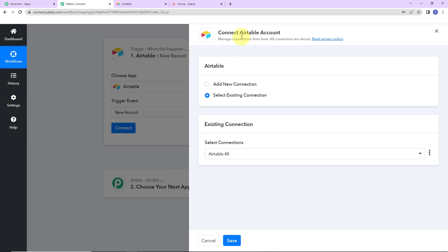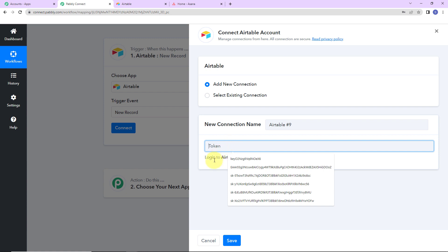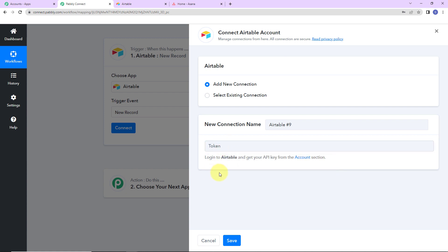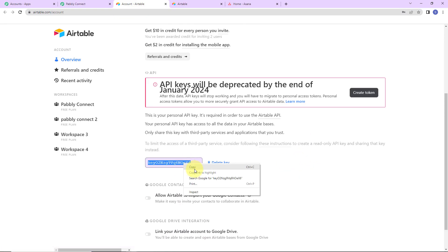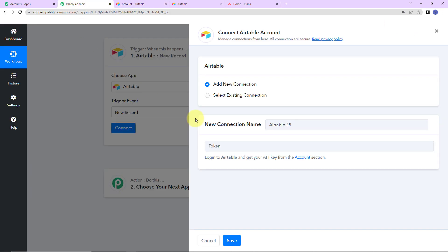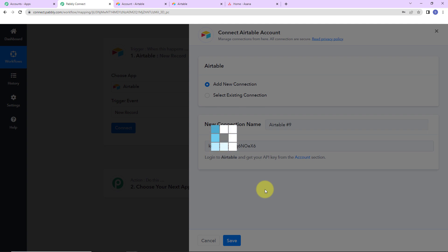Pably Connect is asking to connect itself with the Airtable account. I'm going to click on add new connection. Now we need a token — basically the API key to set up this connection. I've already logged in to my Airtable account. Let's click on this hyperlink, and as I scroll down, here is the API key. I'm going to copy this, go back to Pably Connect, paste it, and click on save to set up this connection.